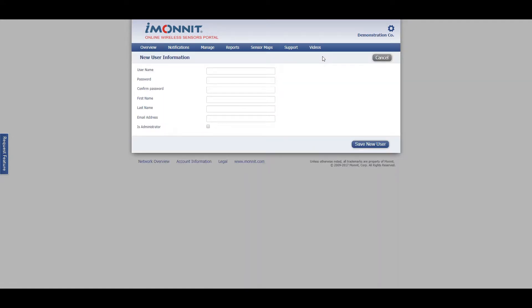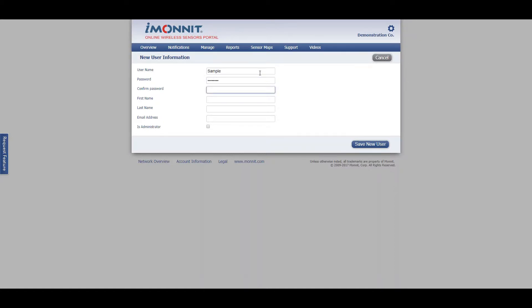Enter in new user information on this screen. I will just be making an example contact for this video. Passwords need to be a minimum of 8 characters long.